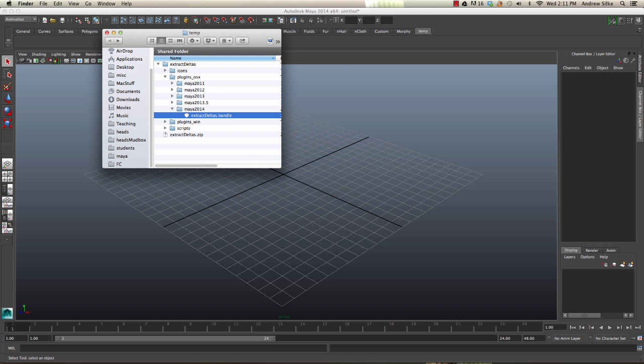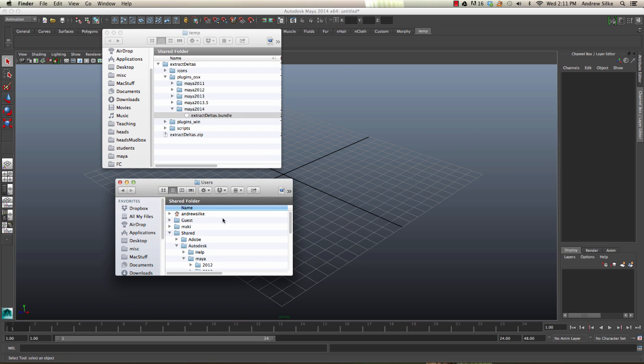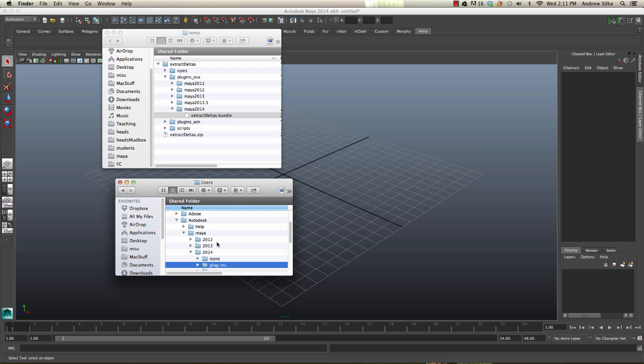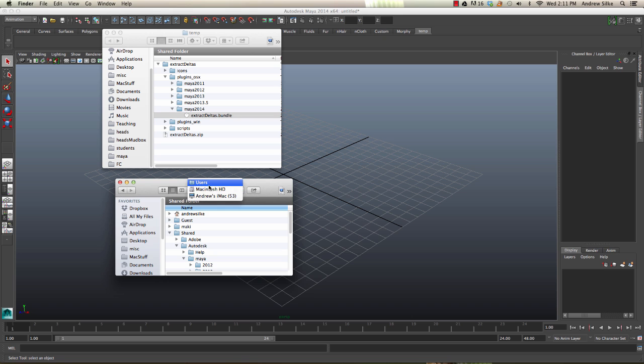Then we just have to navigate to the directory we're going to be using. In this case it's on a Macintosh. You can see there's my iMac, then the hard drive, and then the users.